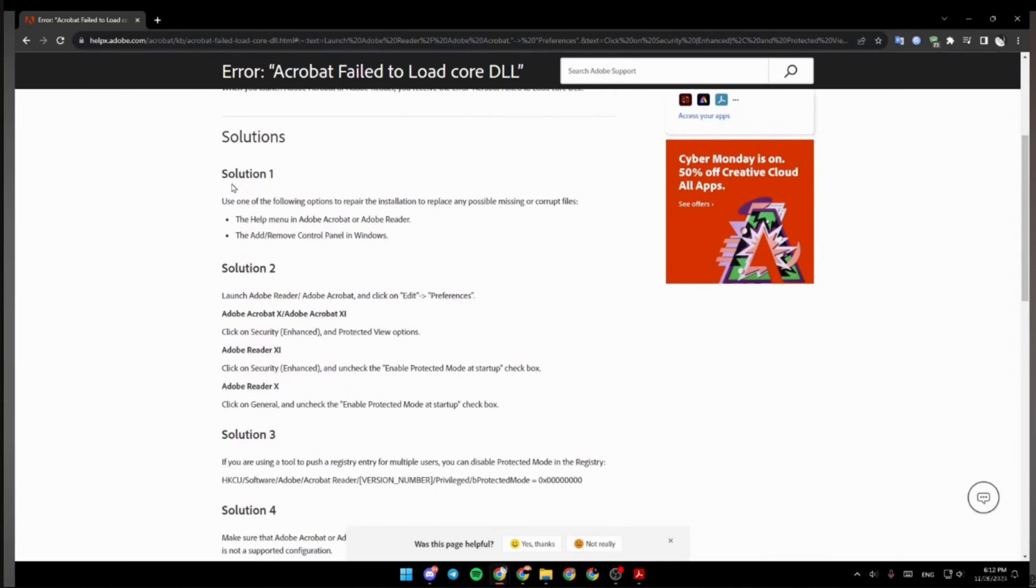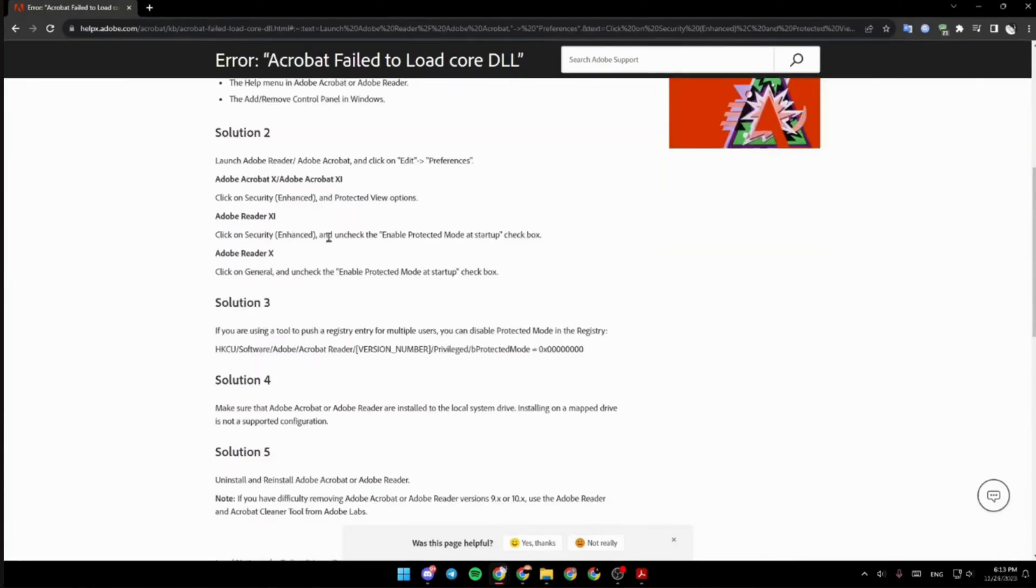Once it's done, the next thing you want to do is if you're using a tool to push a registry entry for multiple users, you can disable protected mode in the registry.